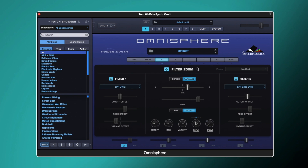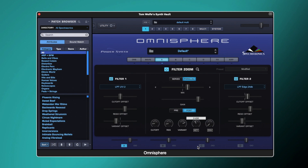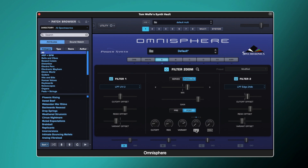We've also got key follow, just like any other synth — it lets you select how much the filter follows your keyboard. With it turned up, low notes are dark and high notes are bright; the cutoff follows the note you play. With it turned off, the cutoff is static regardless of keyboard position. These buttons change the center octave point for the key follow, and you can also invert it so instead of getting brighter going up the keyboard, it gets brighter going down.